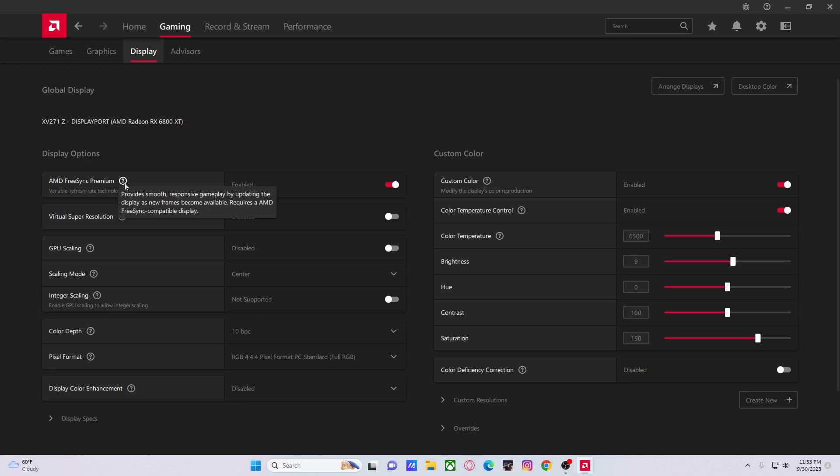Unless you have a god-like PC and you can pump out like 500 frames on everything—your frames are never gonna drop below 240 Hertz or 165 Hertz or 144 Hertz, whatever it is—then you don't need to turn it on. But when I'm playing other games like Squad, my FPS never reaches above 100, so I need this on for a smooth image with no screen tearing whatsoever.